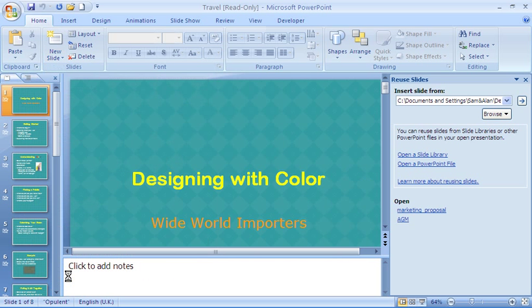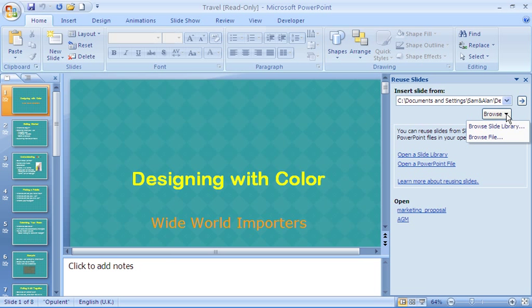This will open up a task pane on your right, asking you where your presentation is that you want to use. Choose the Browse button to browse for the file.